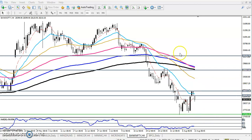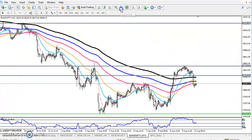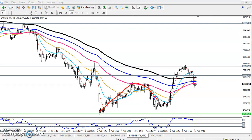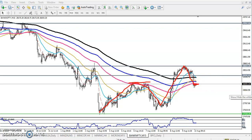Now if you want to see on a smaller time frame — the 15-minute chart — the price is creating higher highs and higher lows. Now you can see price is near this resistance line, and it's showing a bullish candlestick pattern on the 15-minute time frame.